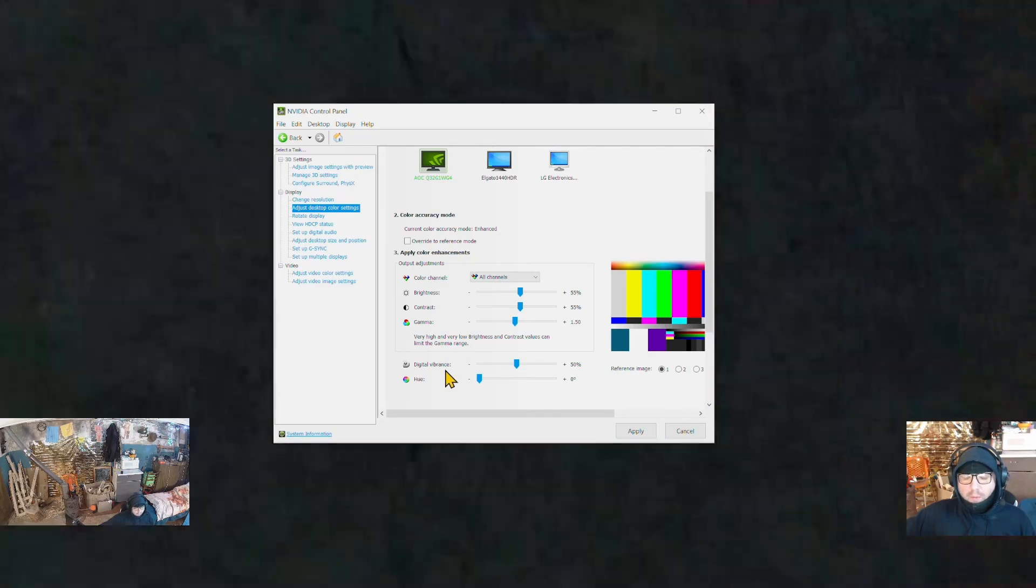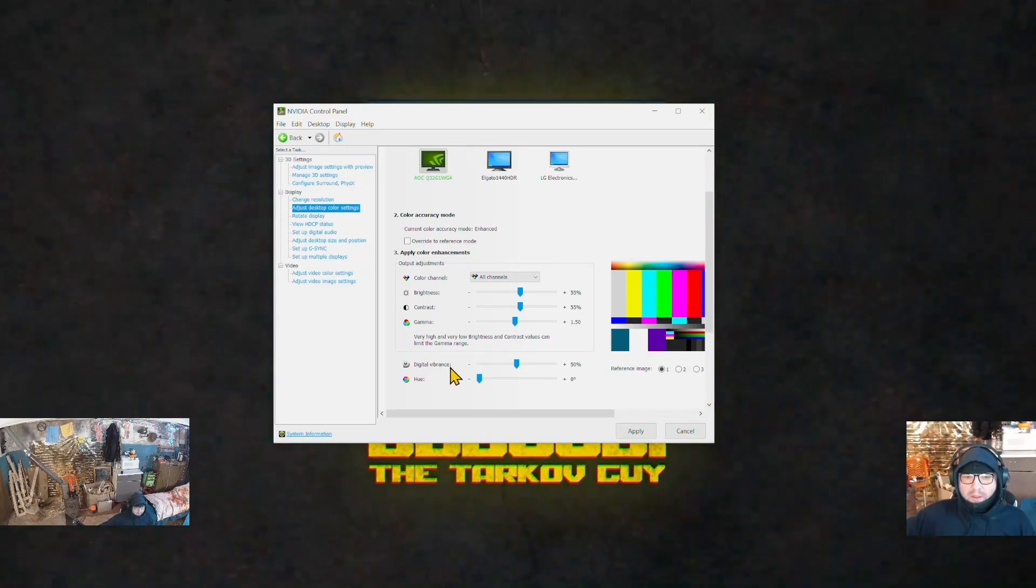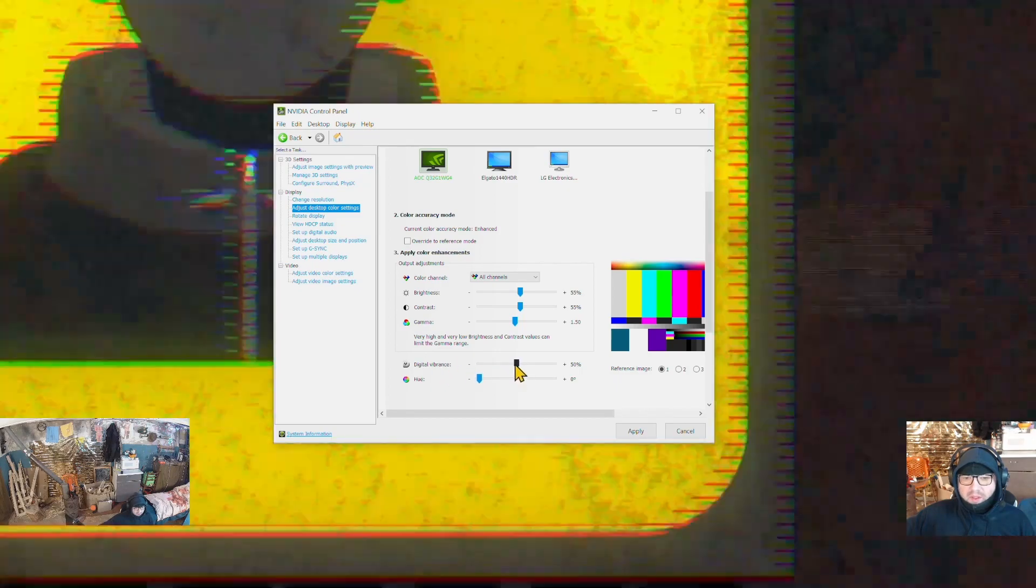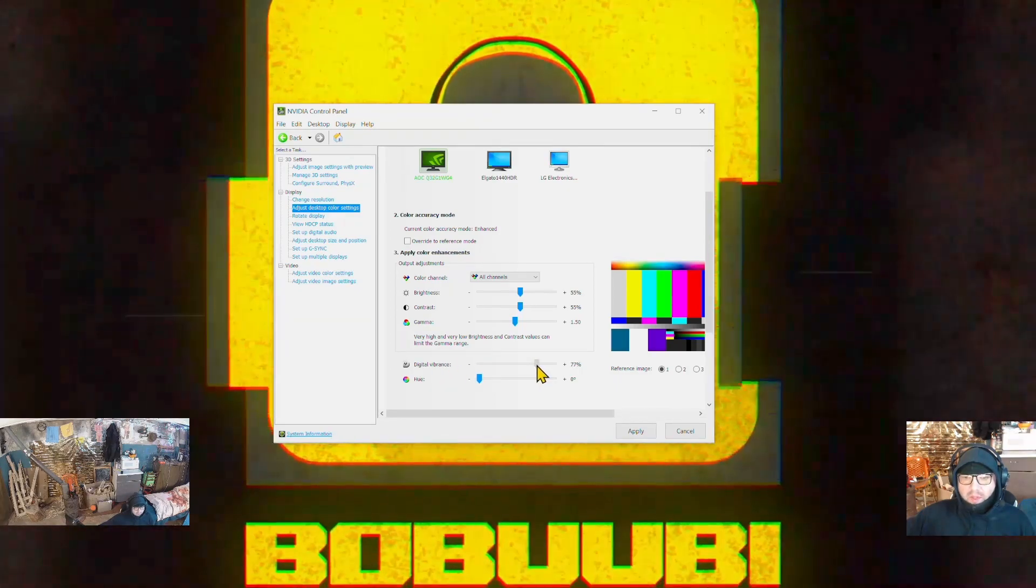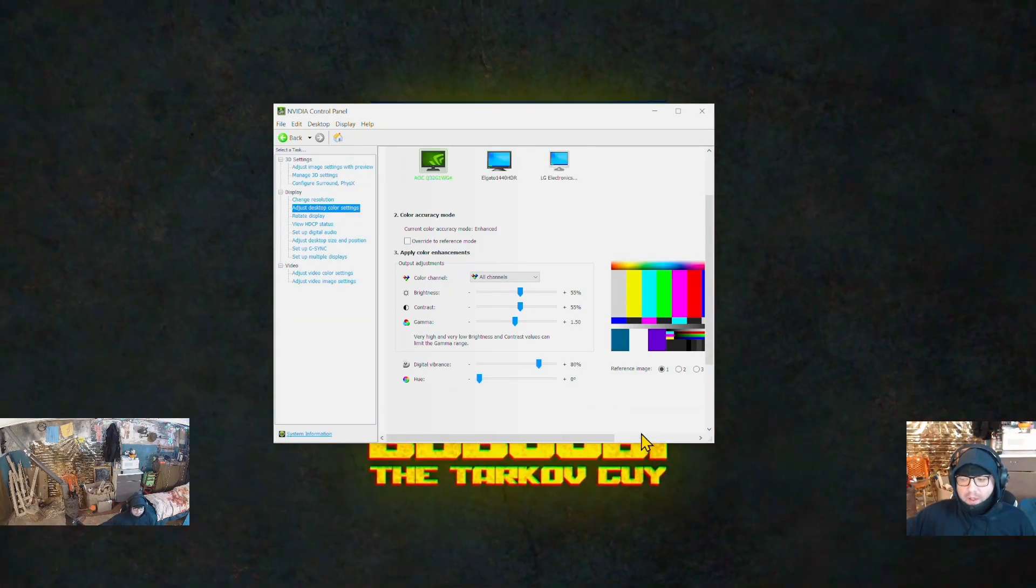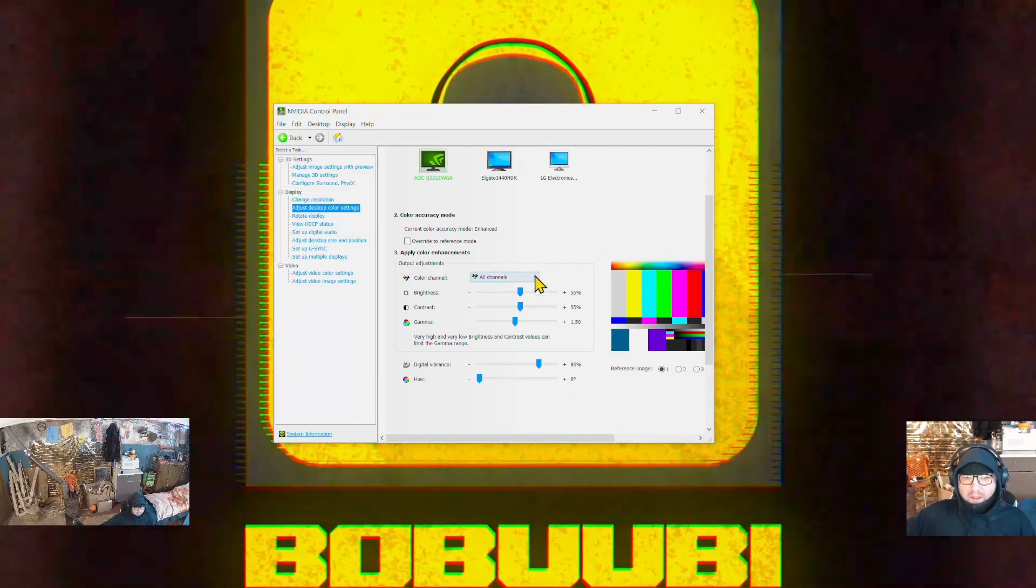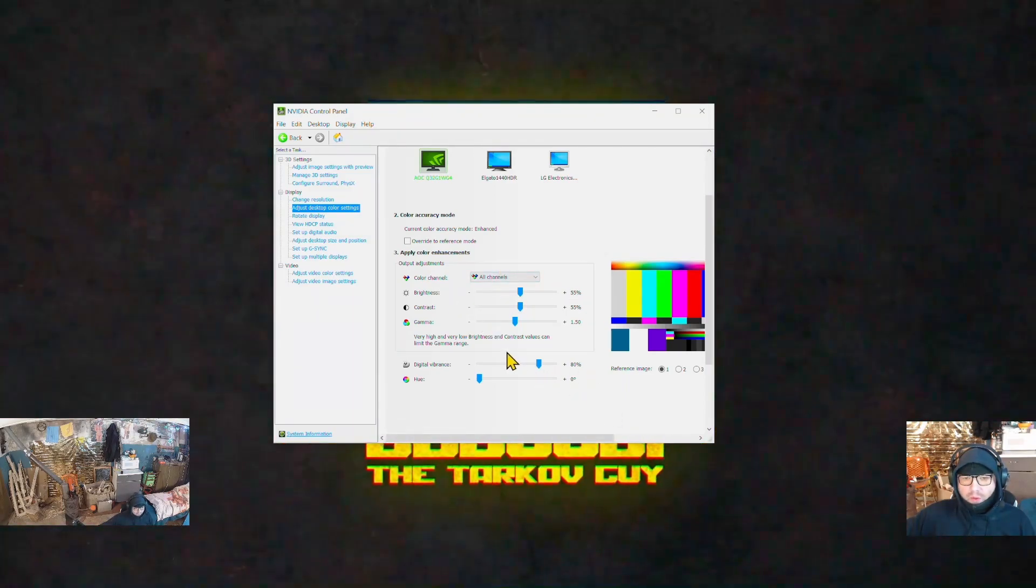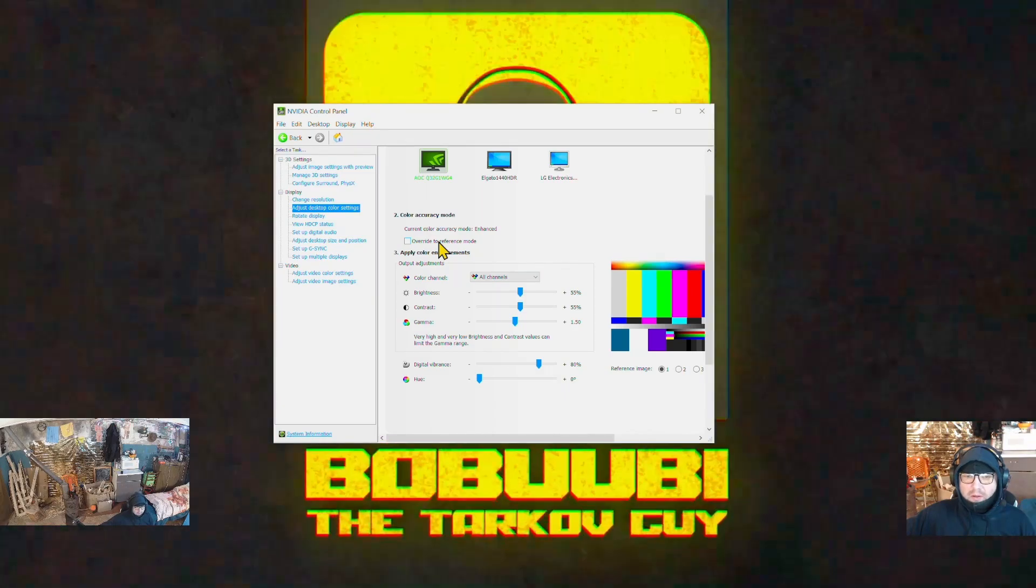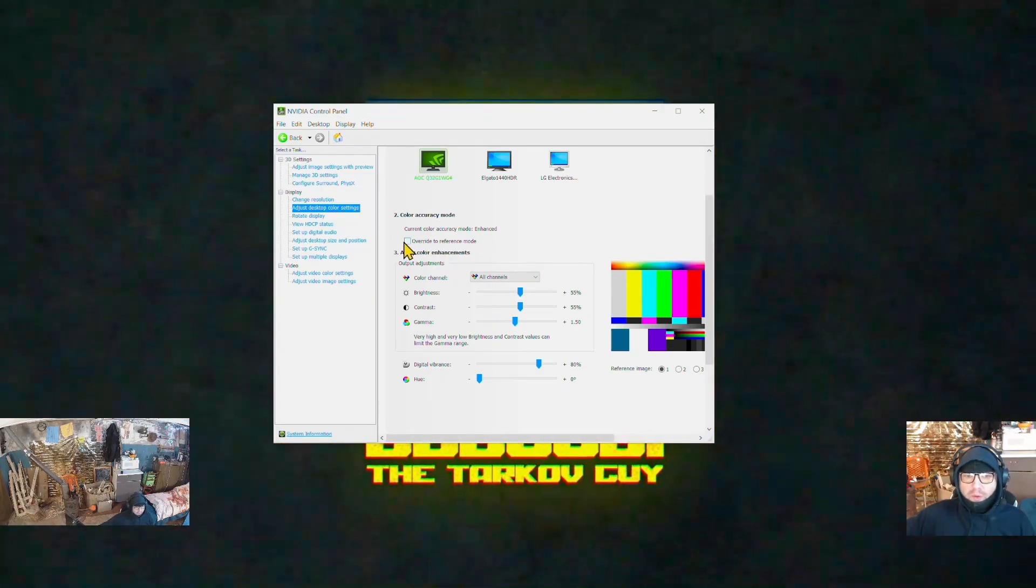To increase more vibrant colors and a more joyful Tarkov experience, increase the digital vibrance to 80 percent and press apply to save settings.